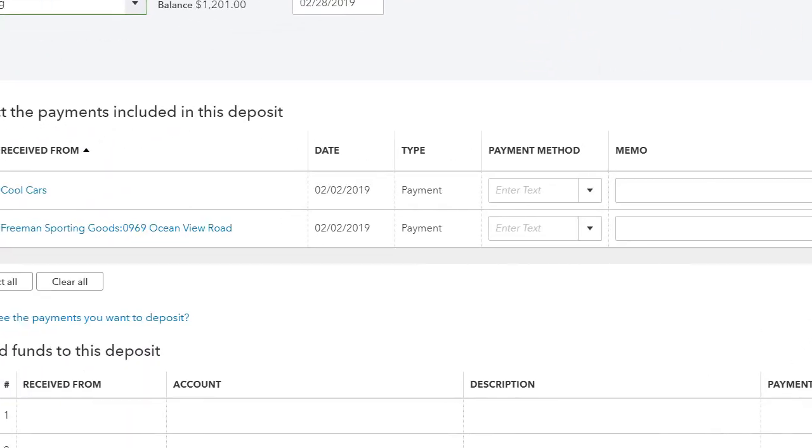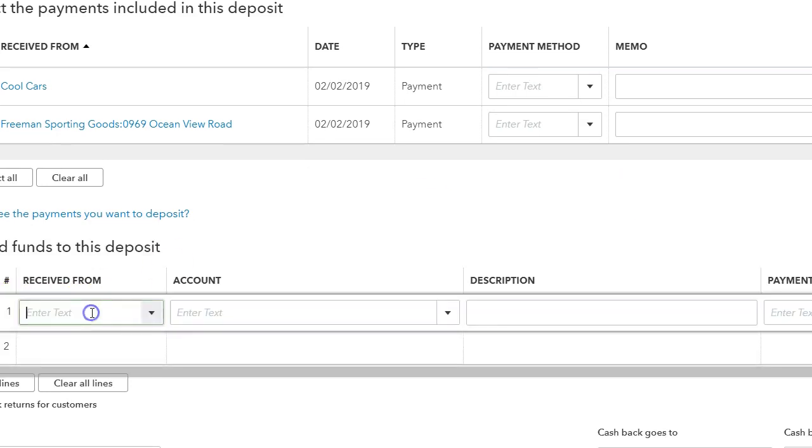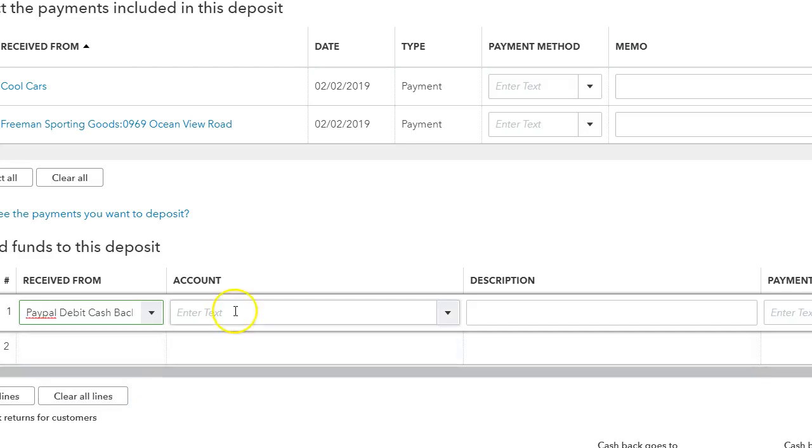And you want to go down here where it says 'received from'—you can put PayPal Debit Cash Back. And the account would be to whatever account that you bought the item that they gave you cash back for.